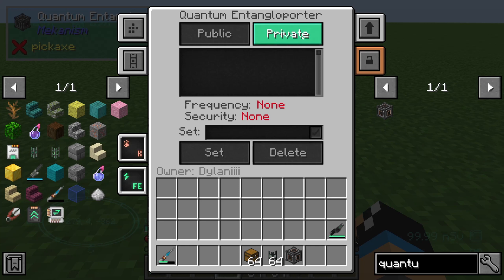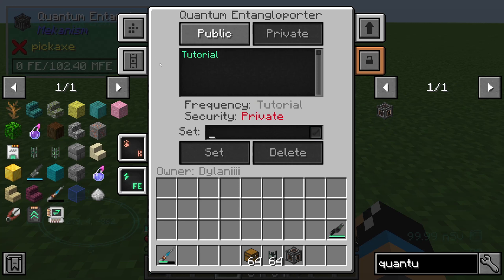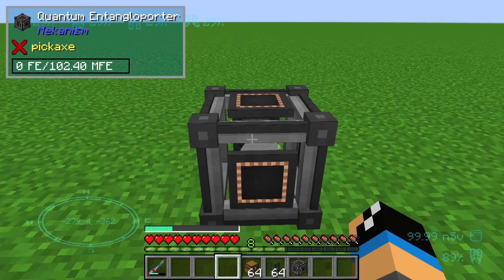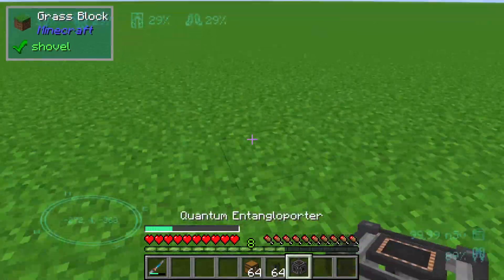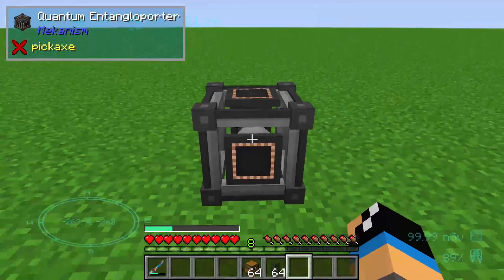First of all, we need to configure the quantum entangled reporter. We can set a frequency to public or private. On public, all people on the server can access your quantum entangled reporter, so we need to set it to private. We set it to 'tutorial' for example, and click the button to create a frequency.